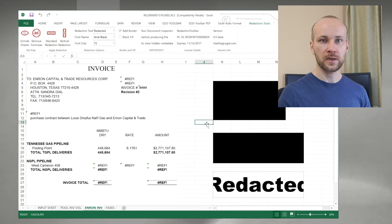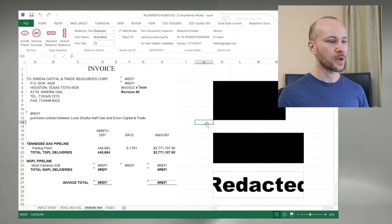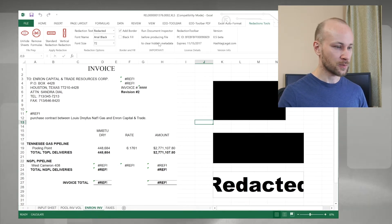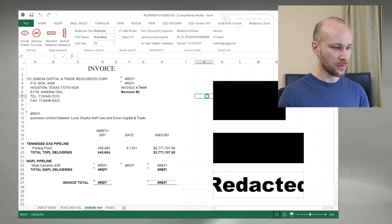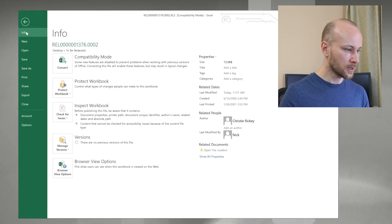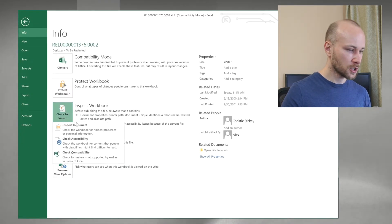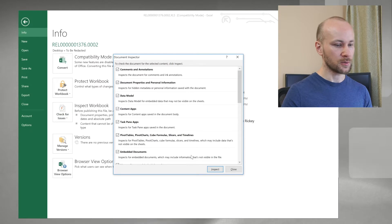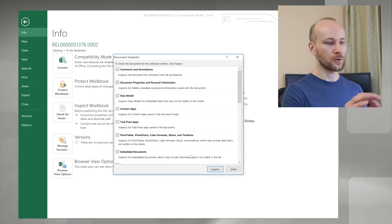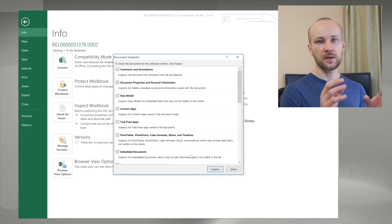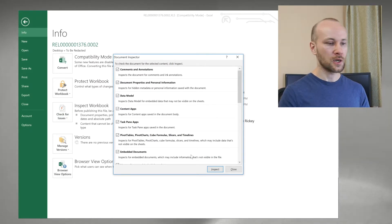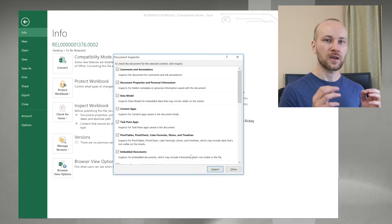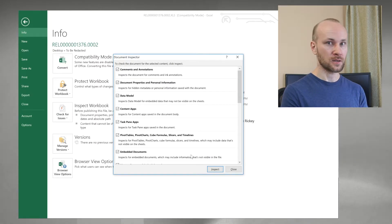Once you're done redacting your Excel, the last step would be is to run document inspector. We'll save, and we'll go to file, and we'll click on check for issues, inspect document. This is where you want to run for any kind of metadata, track changes, anything like that that's hidden in Excel.